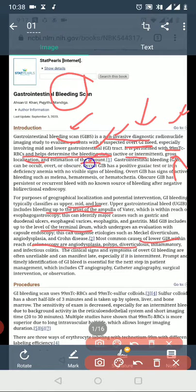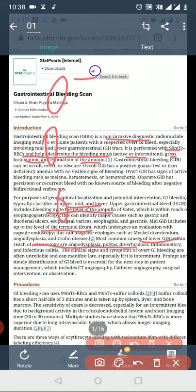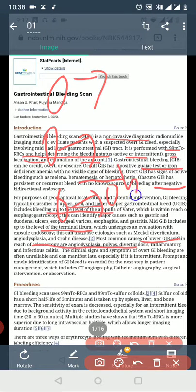There are three types of GI bleeding. One is occult bleeding — occult bleeding means there is no identified source of bleeding after a negative workup. This is an important category to understand when evaluating patients.